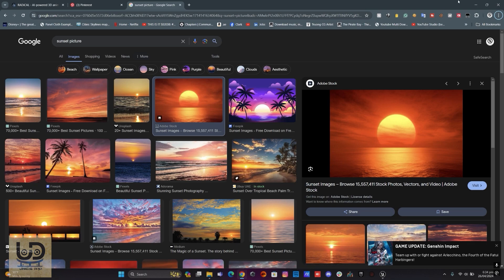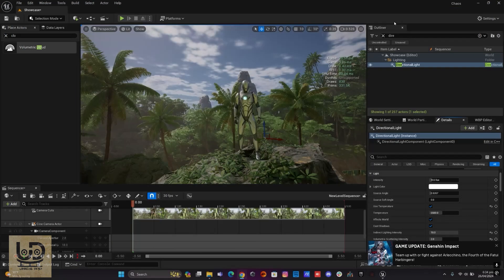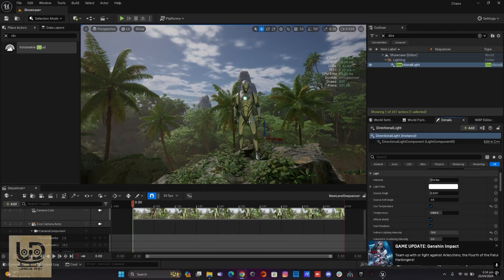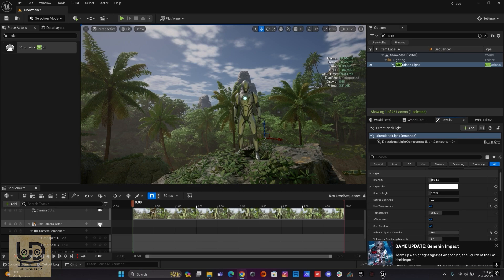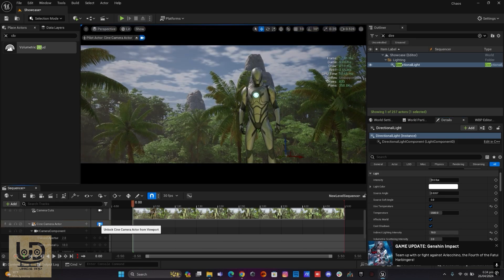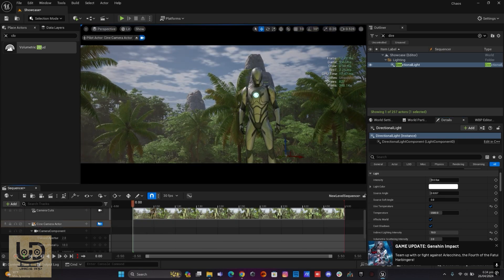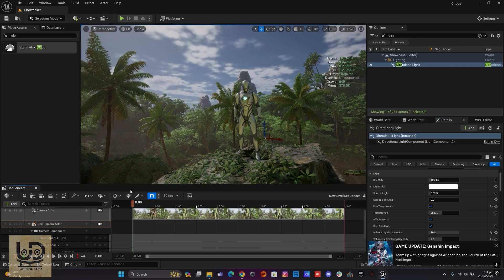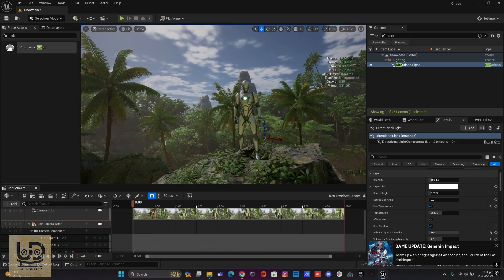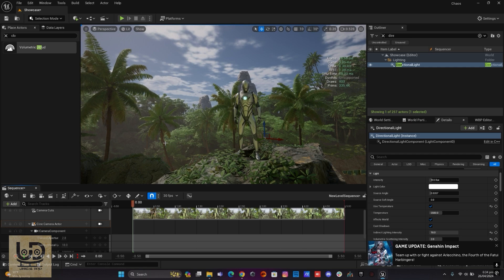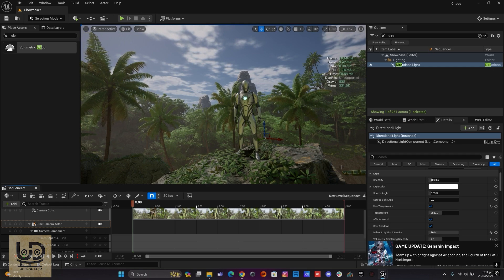So let's get straight into Unreal Engine. I have this scene here and I've already set up my camera and everything, and I want to bring in that kind of sunset with this scene. So what I need to do is...